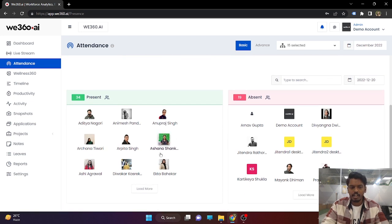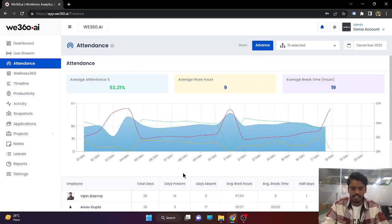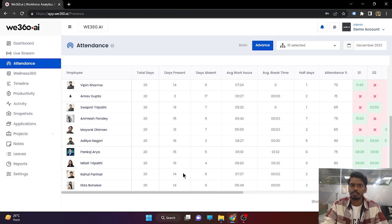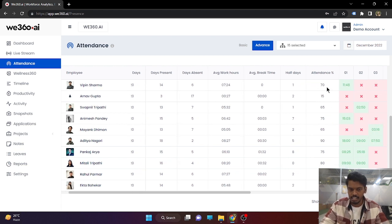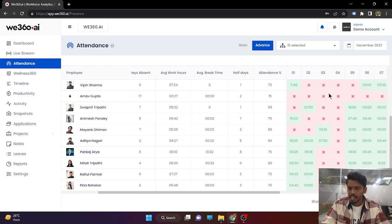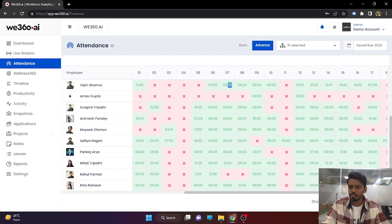If we go to the advanced interface, it will show a good amount of analytics helpful for HR or for those making salaries. For example, total 20 days occurred in December — 14 days Vipin Sharma was present, 6 days he was absent. Average working hours in those 14 days was 7 hours 14 minutes. He hasn't taken any breaks, and half day he has taken 1. Attendance percentage is 70% depending on the total number of days present. If you scroll aside, you can see on which day he was present and the duration of function — meaning the time between the first and last punch of the day.